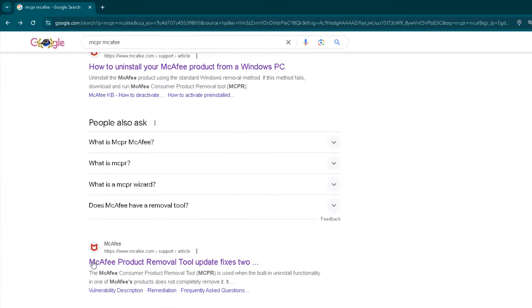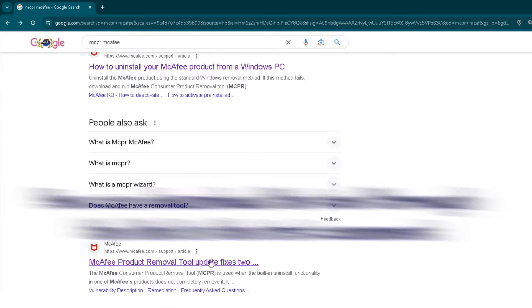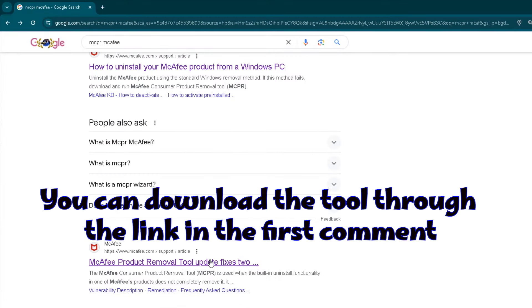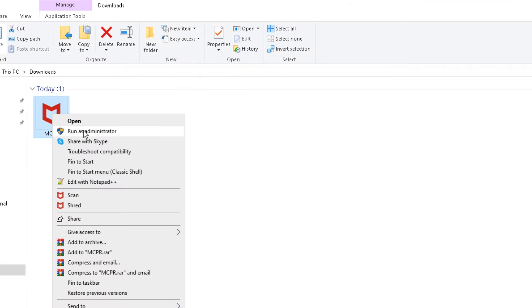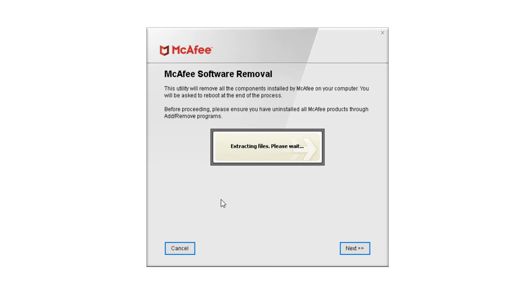We will use the official McAfee removal tool to delete the program. You can download the tool through the link in the first comment. After downloading, run the tool as administrator and pay attention to the steps that we will take.